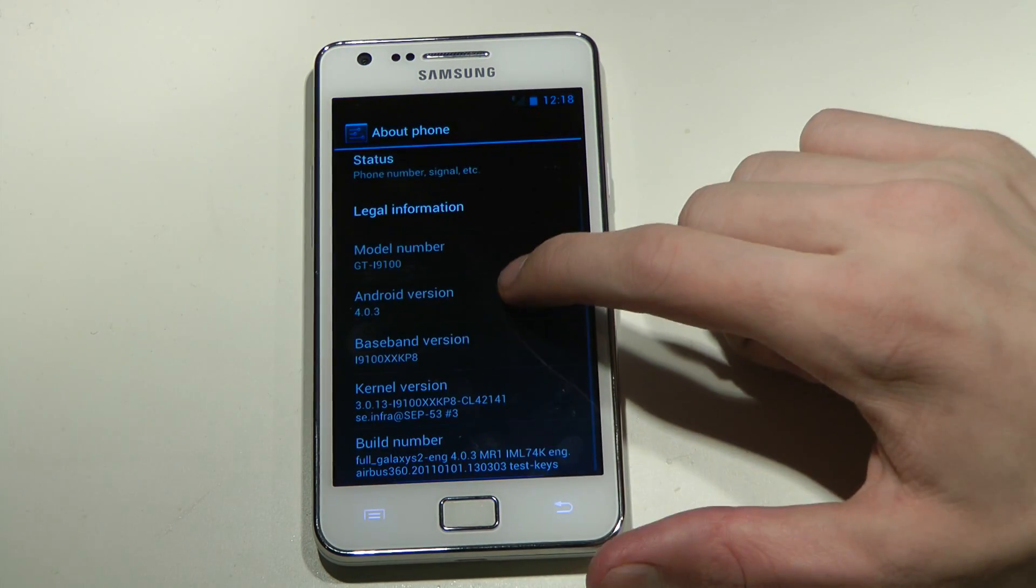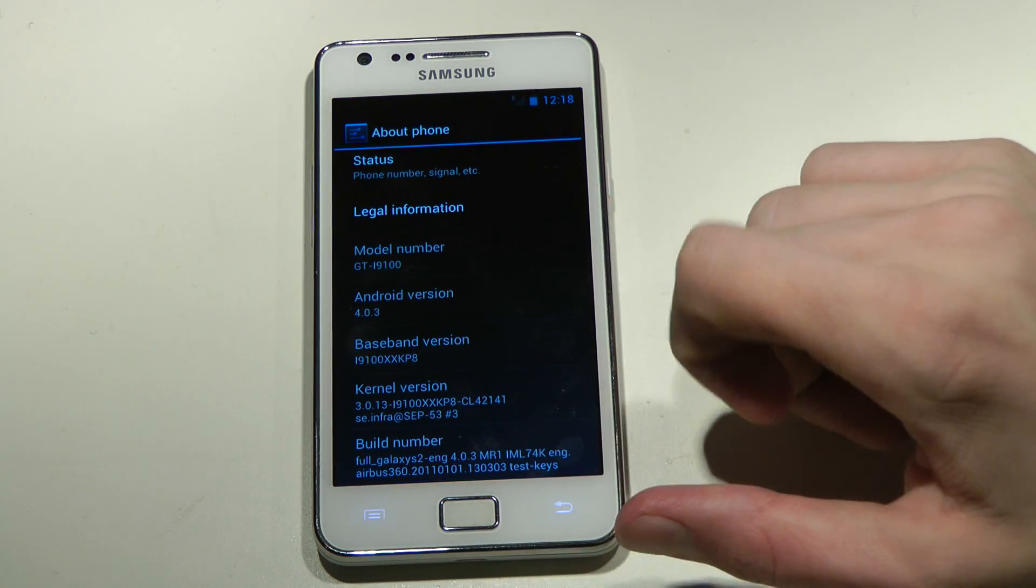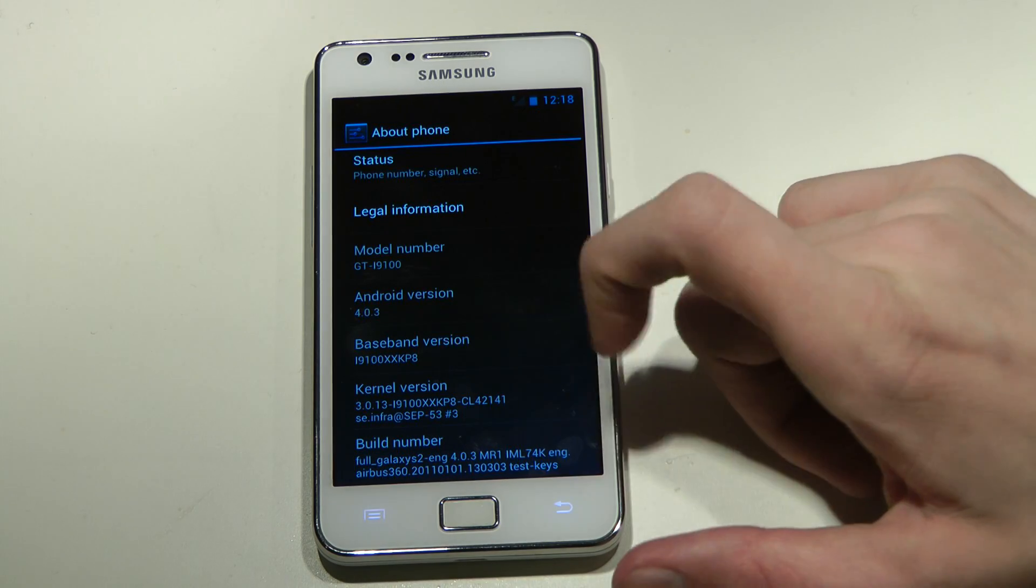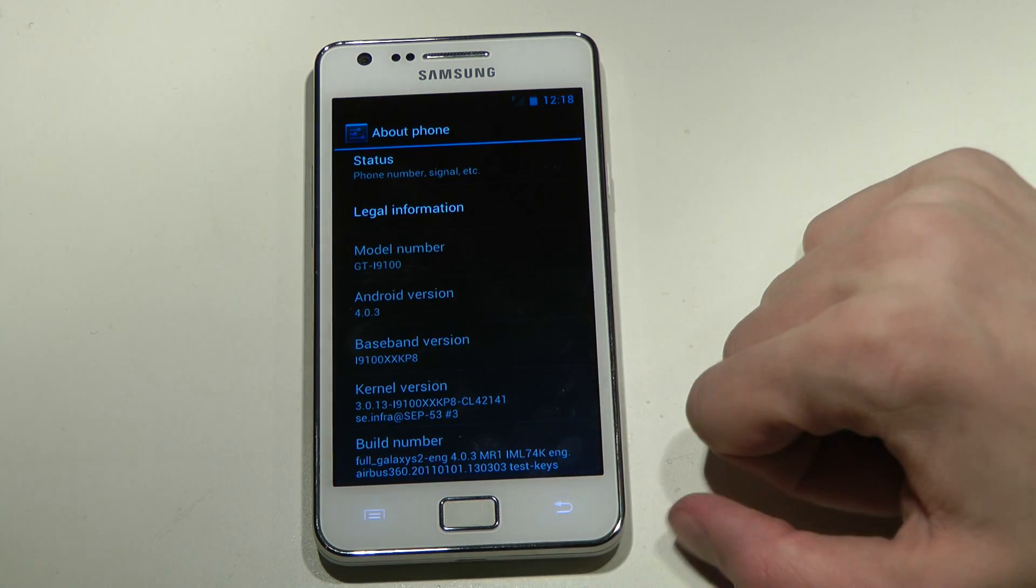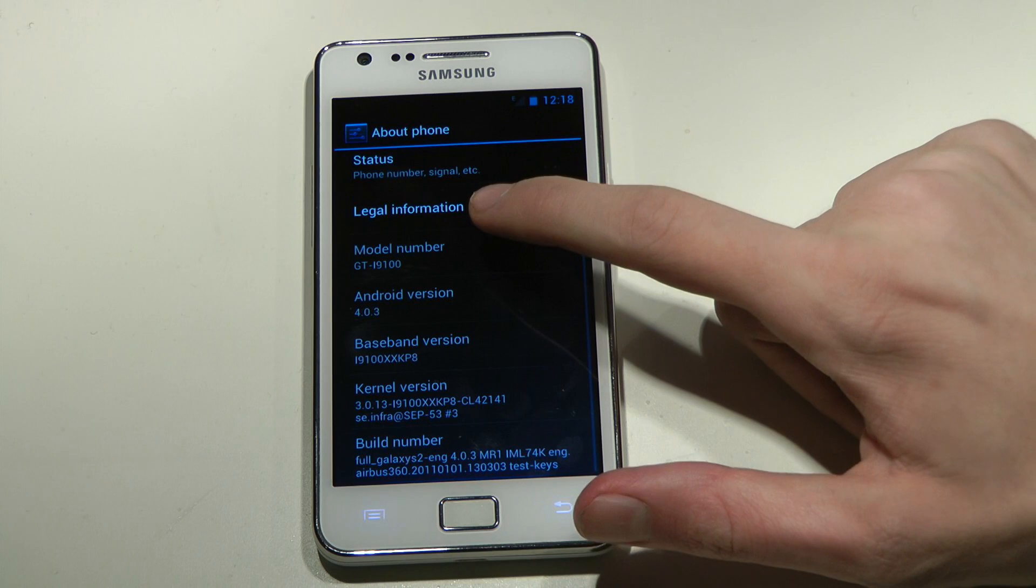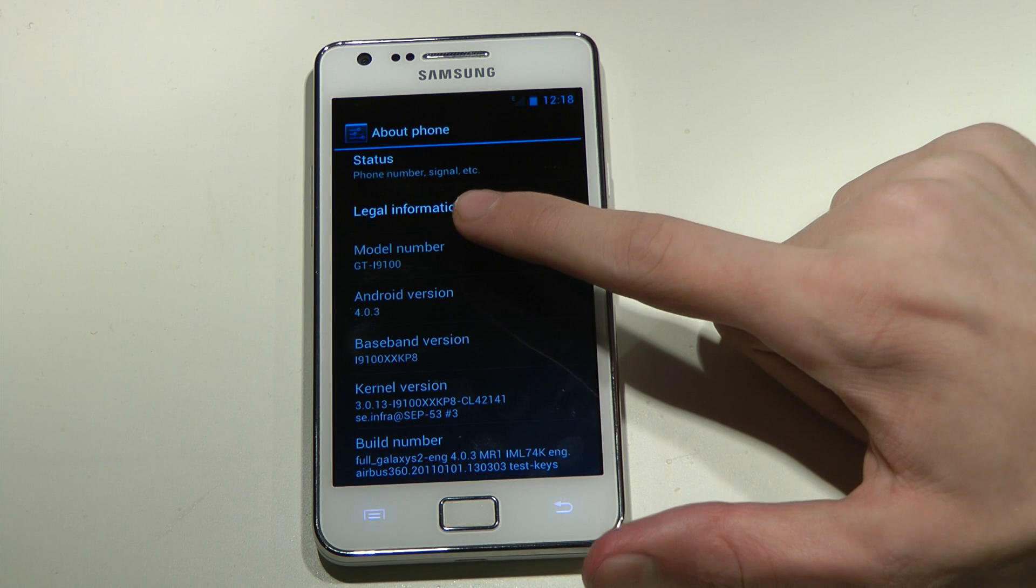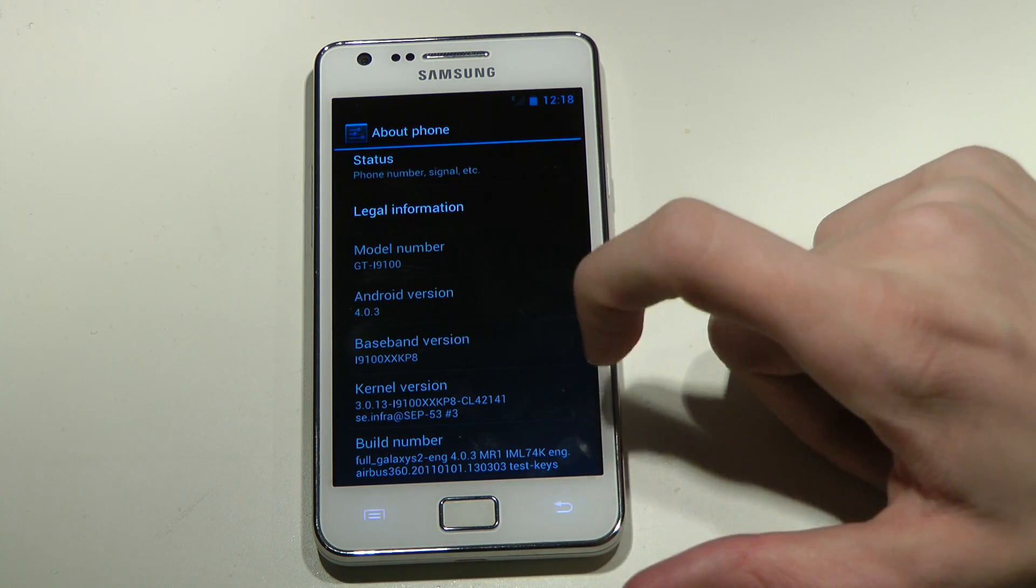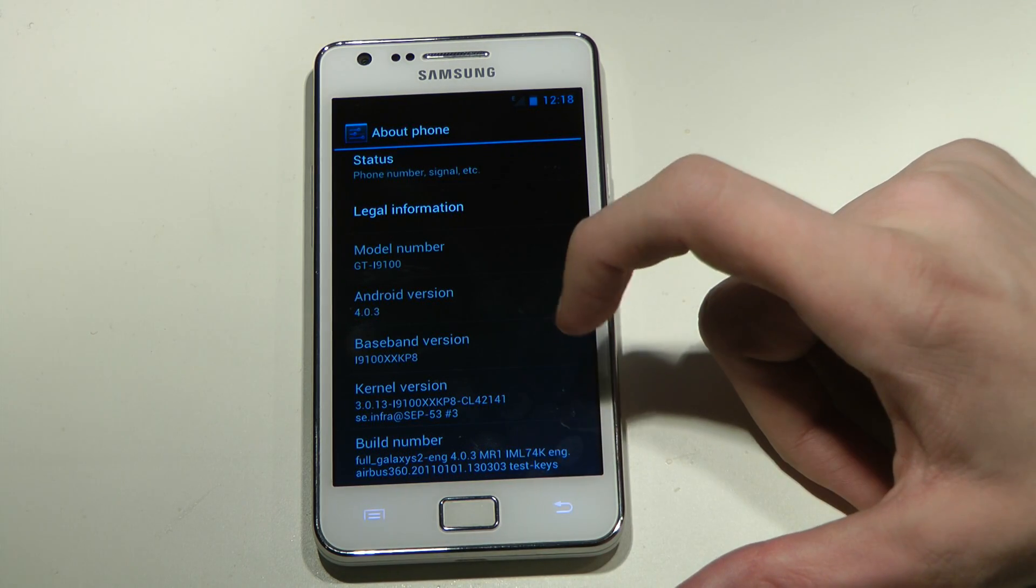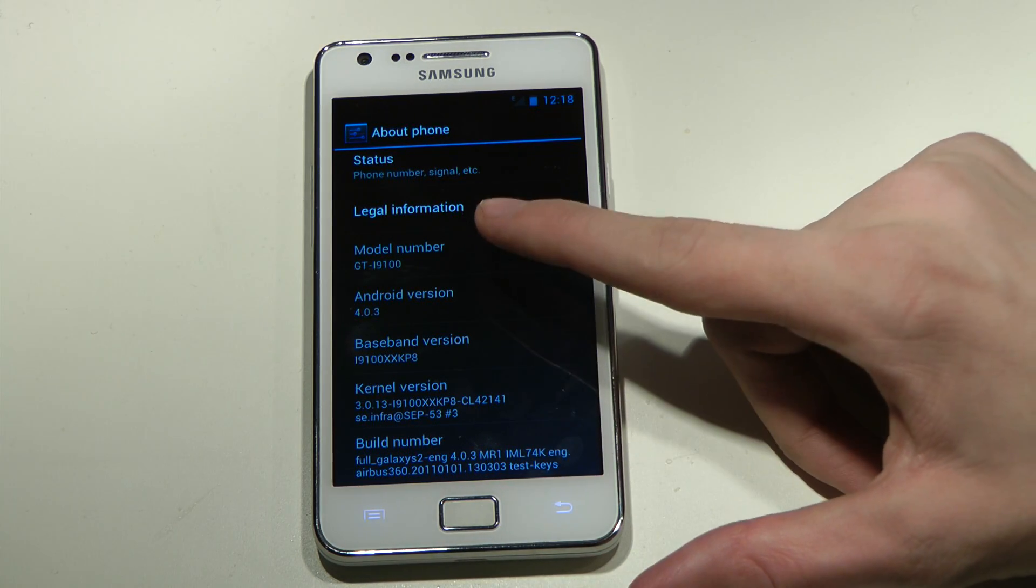4.0.3 XXKP8, that's the baseband version, and the kernel is latest, 3.0.13, and build on my IML 74K.